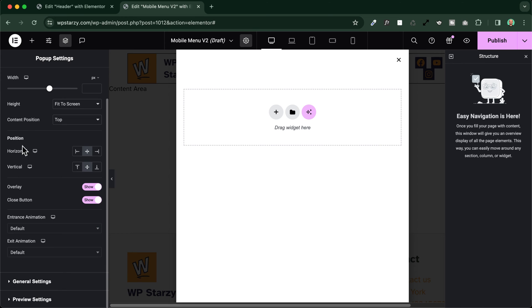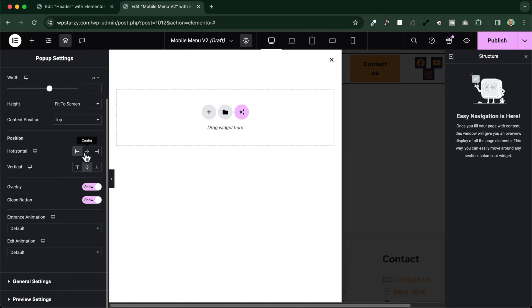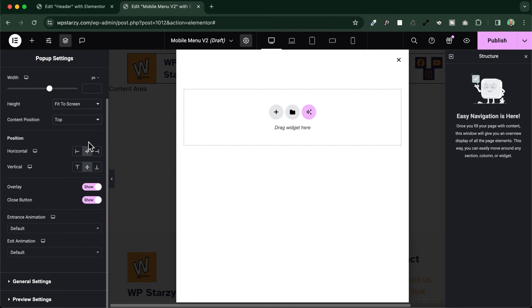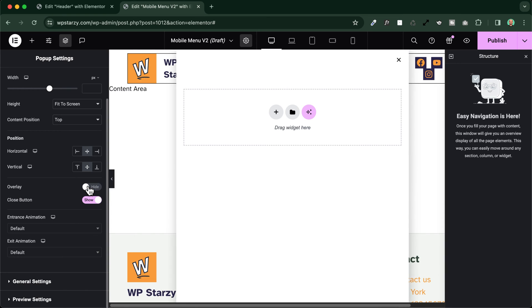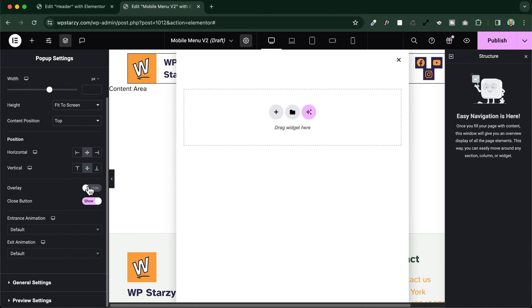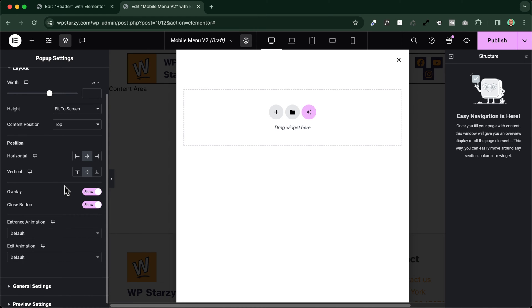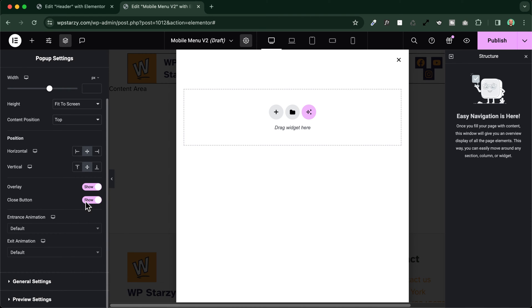This is very important because in our case we will choose fit to screen so that we will be sure that our menu will cover all the screen space that we have in a vertical direction. Let's go on. We can change here the position of the popup, we can place it to the left side, to the right side if we need to, but in our case we will leave it center, and also for the vertical positioning. We can then choose to have an overlay or not. As you can see here the overlay just increases the contrast with background, so it's a best practice to leave it enabled.